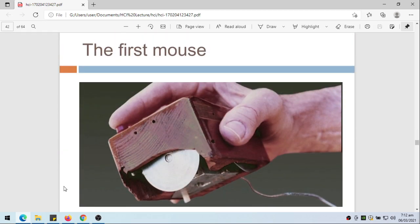If you're quite interested, this is how the first mouse looks like.